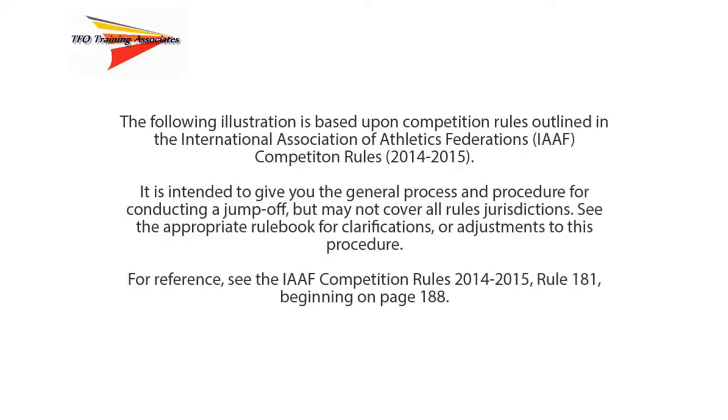For reference, see the IAAF Competition Rules 2014-2015, Rule 181, beginning on page 188.